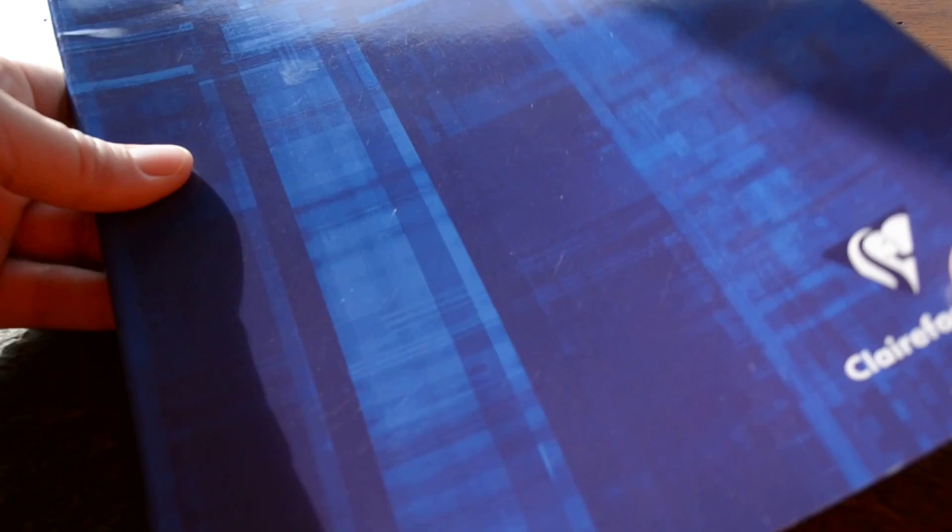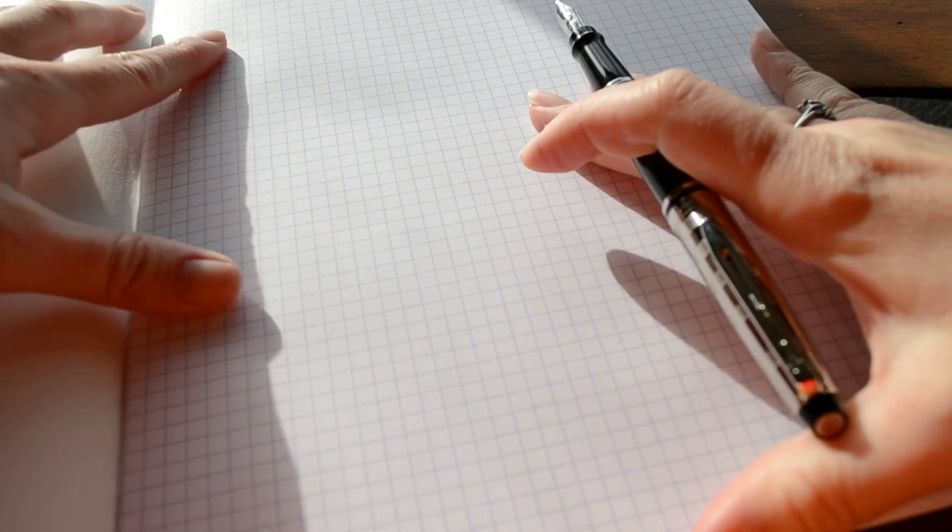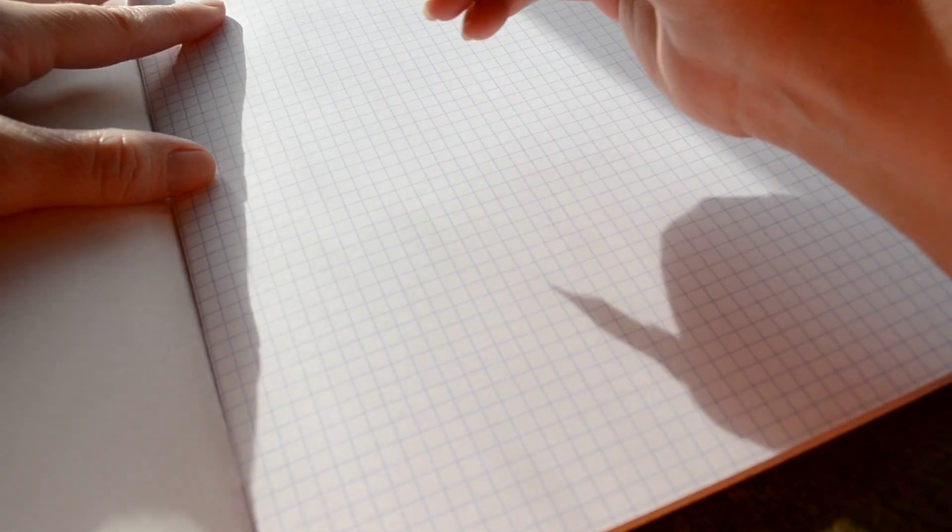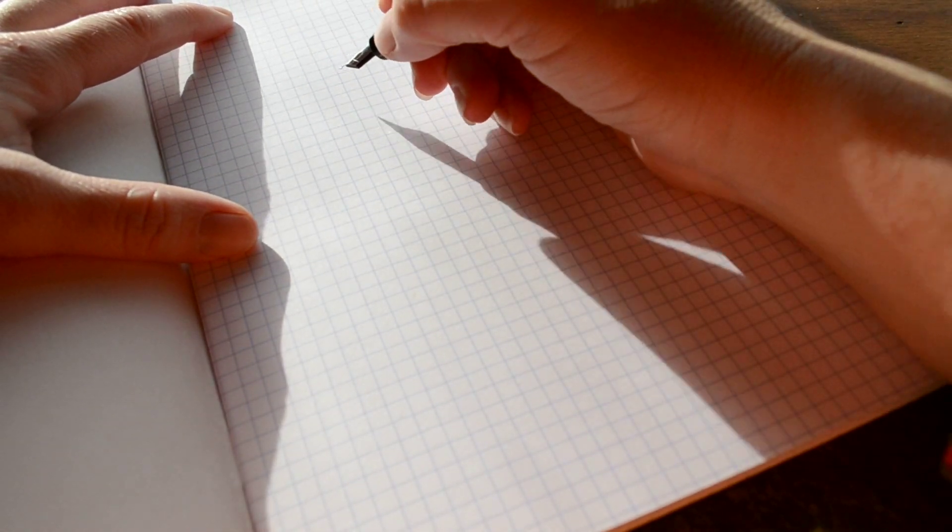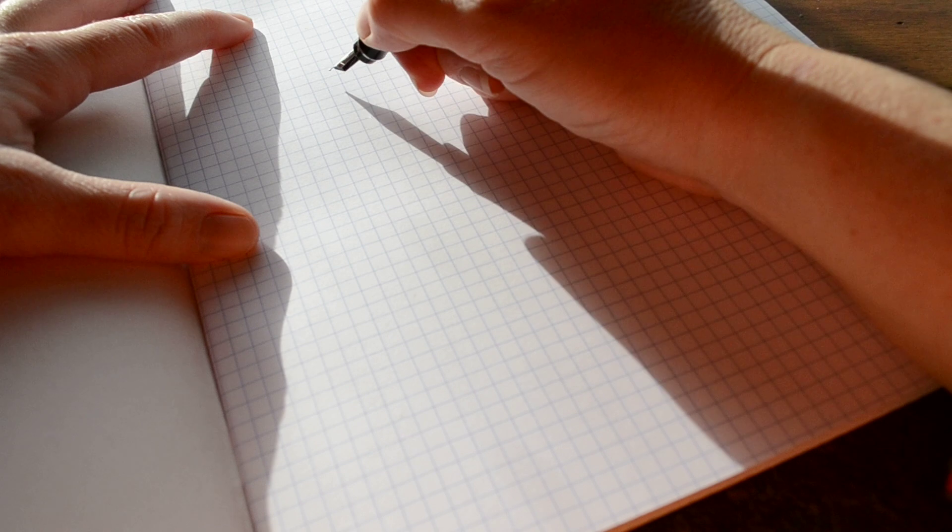If you want to see how it writes, let's take a look here. I'll get my correct angle. So again, this is the fine nib. I'll have to adjust it so that you can see it.